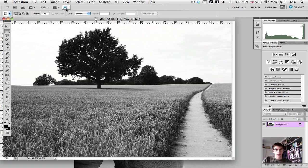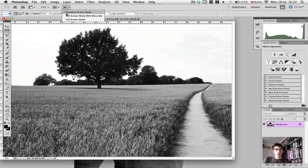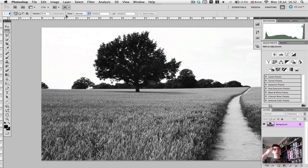This was taken the other day in Berkswell in a field, obviously.